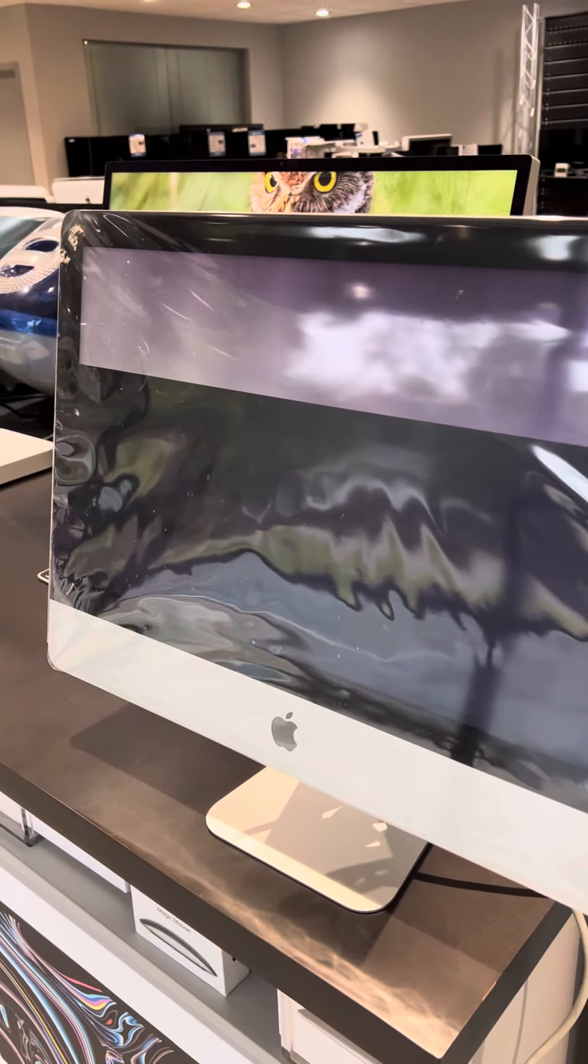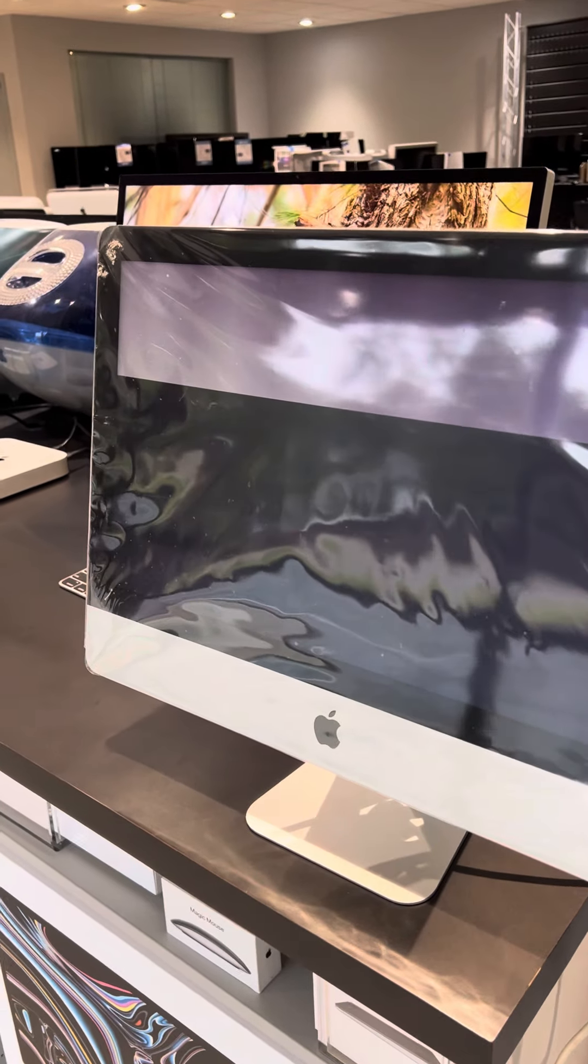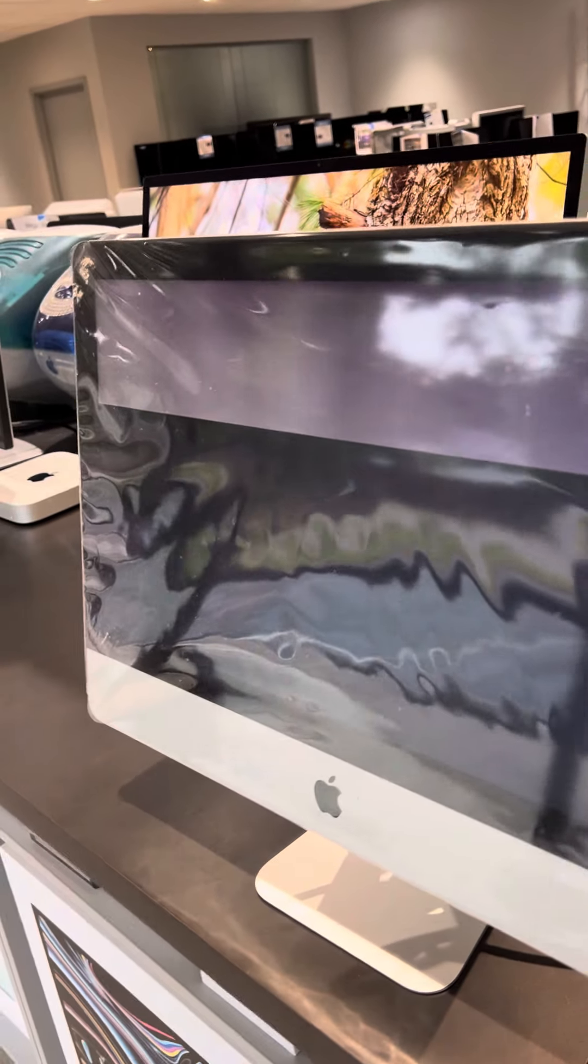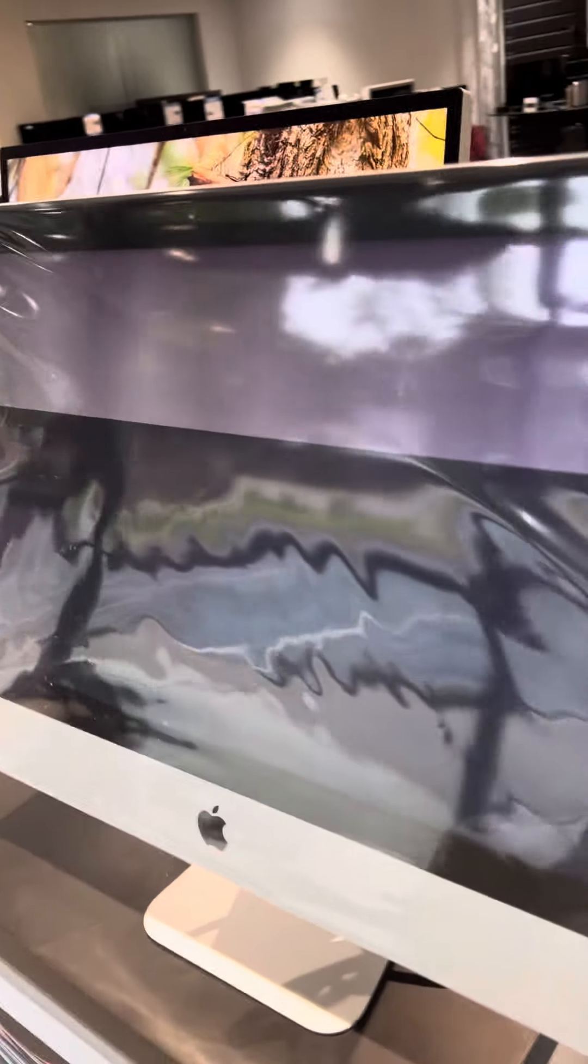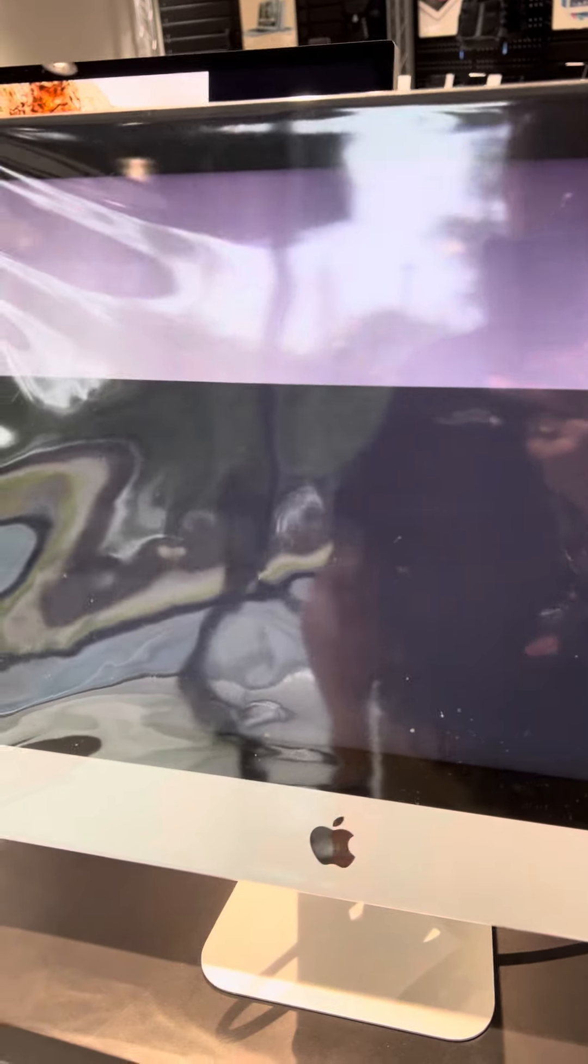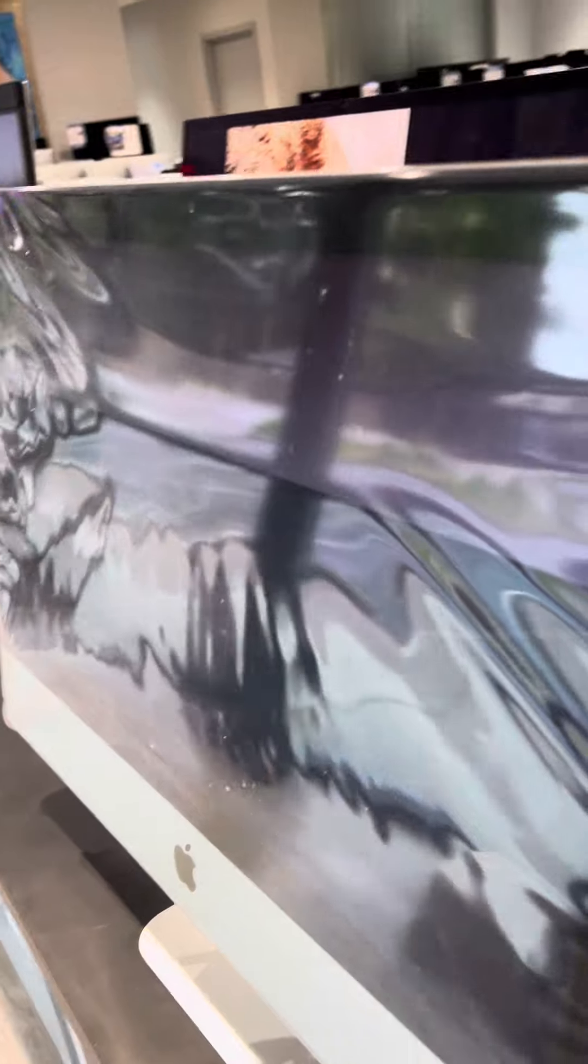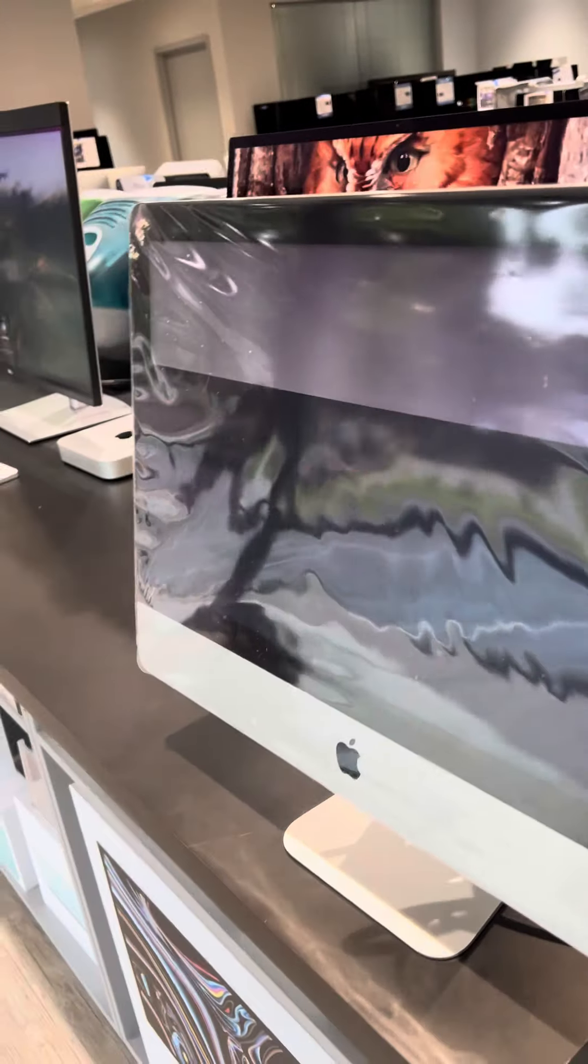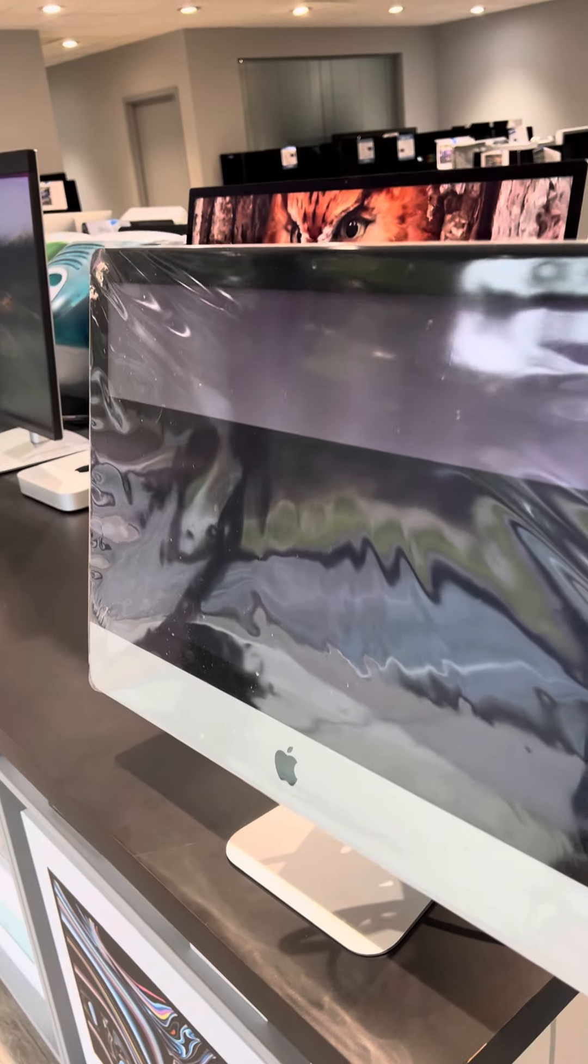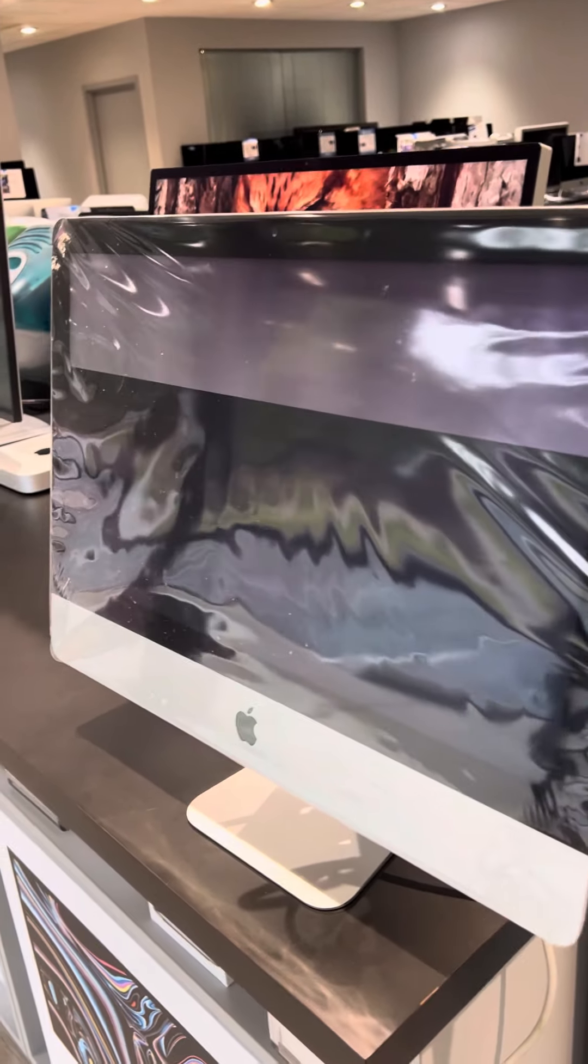You probably remember your great aunt's house where she had plastic over the sofa. Well, back in the day, Macs came with this protective plastic covering, and a lot of folks with that mentality decided to keep the plastic on.